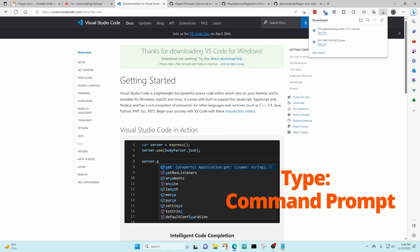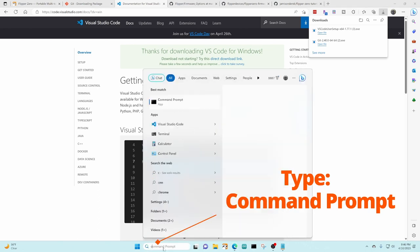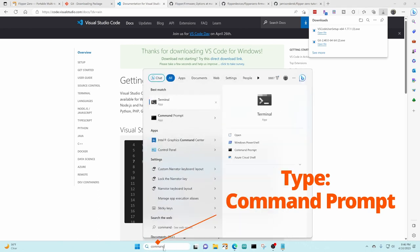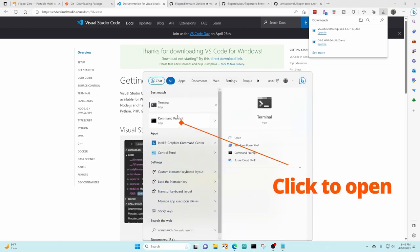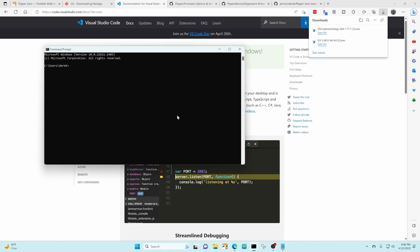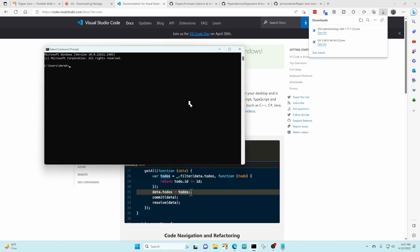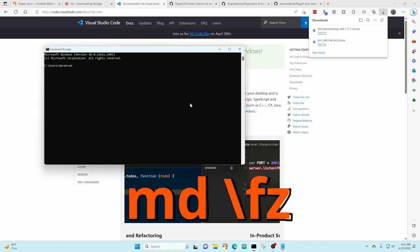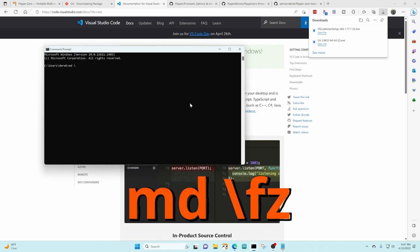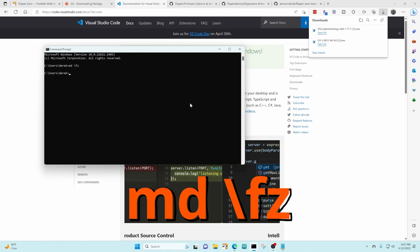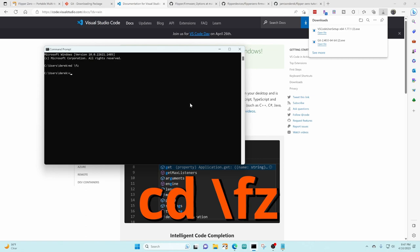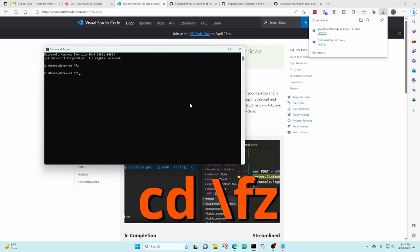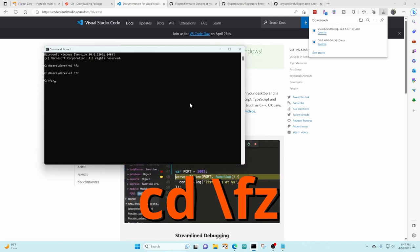Next we're going to open a command prompt window, so type in command prompt and you should see command prompt app. Now we want to make a directory for storing our Flipper Zero files. Let's go ahead and say md backslash fz and then we'll switch into that directory, so type in cd backslash fz press enter.